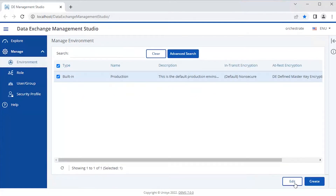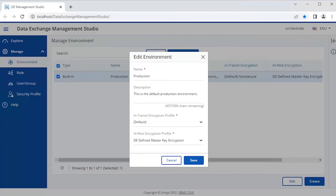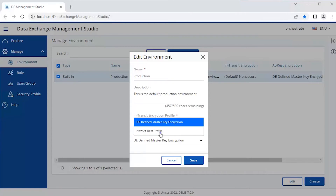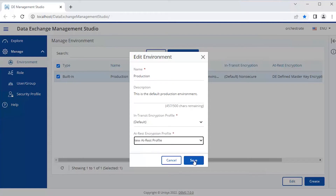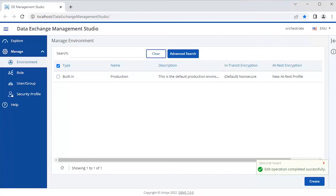Now let's go to the environment page and associate this security profile with the desired environment. Here we are using the production environment, so let's select it and click Edit. From the Attrust encryption profiles list, select the newly created profile and click Save. This enables log encryption for the selected data exchange components associated with the environment. Ensure to restart the administrative service for the changes to take effect.